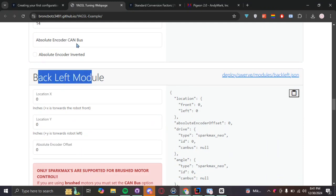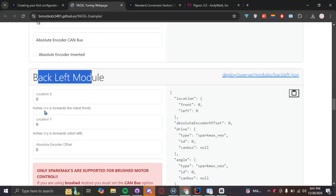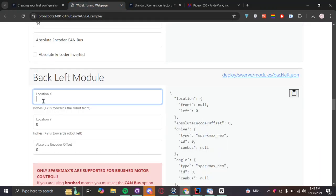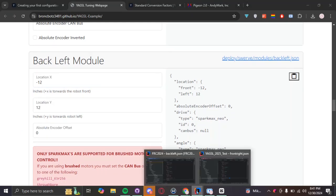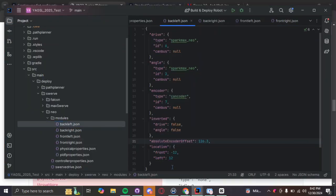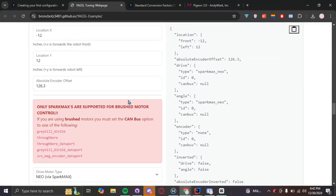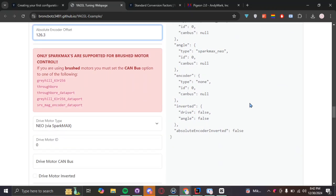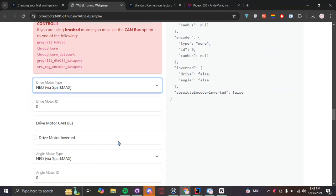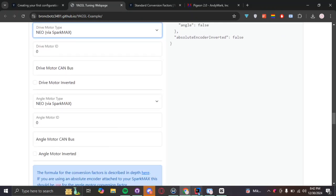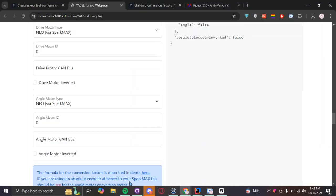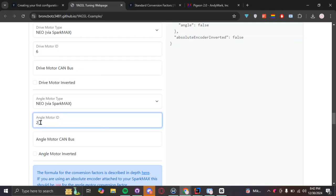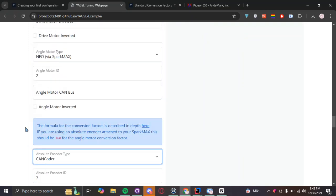And then these are can encoders. Back left module. Go to our graph. Back left is going to be positive on the y, negative x. Starting to see the pattern here. So, negative 12, positive 12. Our absolute encoder offset. Back left is 126.3. Copy, paste. If you notice there, these numbers change right here. And you can just copy, paste this straight to your code if you want to. And then we use Spark Maxes. And then our drive motors from last year. Back left is 627. And this was a can encoder.